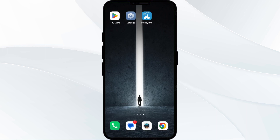Hello everyone, welcome back to our YouTube channel. In this video we will guide you through the process of solving issues with the Disneyland app not working. Without further delay, let's dive into the solutions.